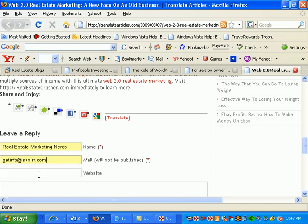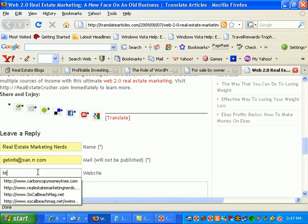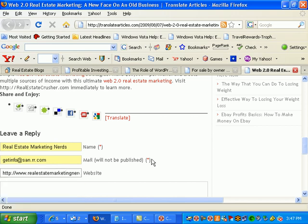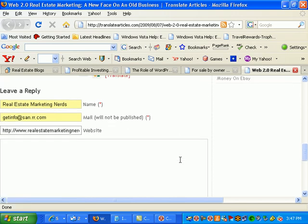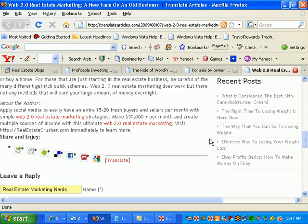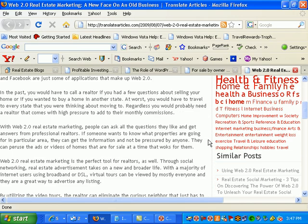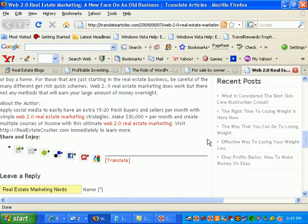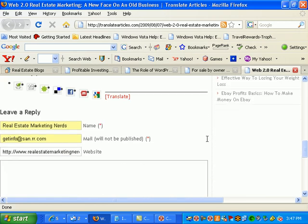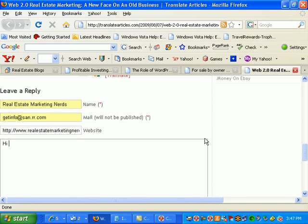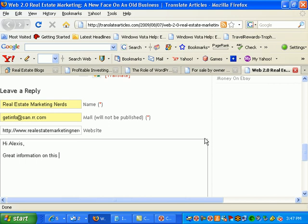Go ahead and put in my email and then I'm going to put in a link to my web address which in this case is real estate marketing nerds. Basically what I want to do is I want to just say hello to the author which Alexis is her name. I'm going to say hi Alexis great information on this blog I very much like the web 2.0 product since that's what she's promoting.